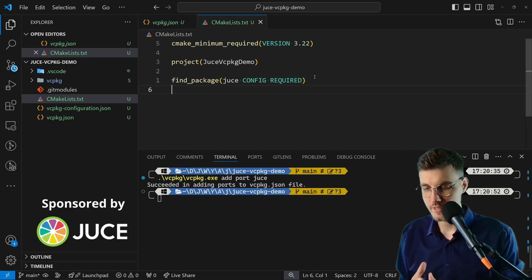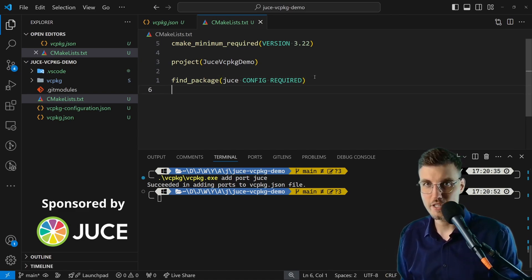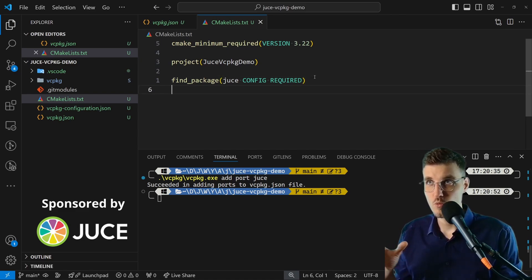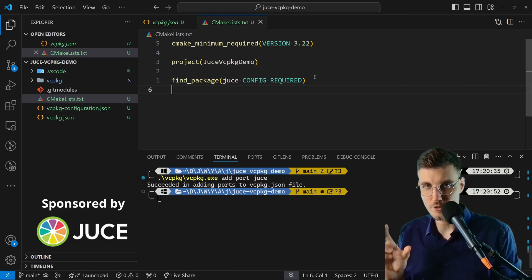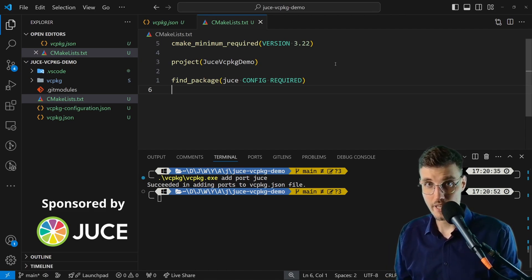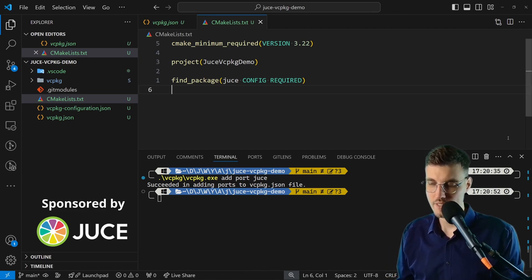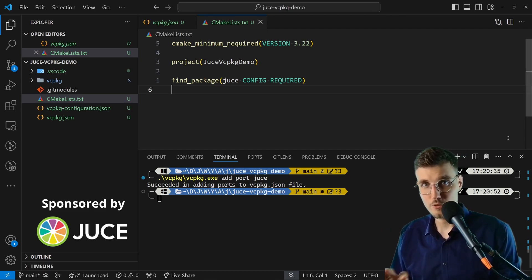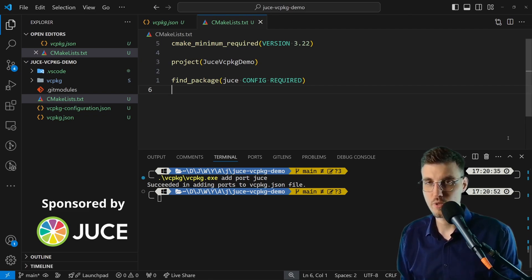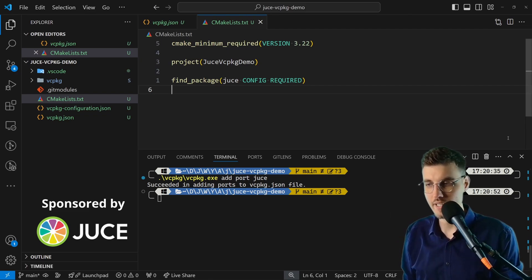Then—that's the important line—find_package juce CONFIG REQUIRED. This will actually force vcpkg to deliver us what is contained in the JUCE package. But believe me, now JUCE is not even installed. We just declared that we want to have it. You have not seen any downloading taking place.